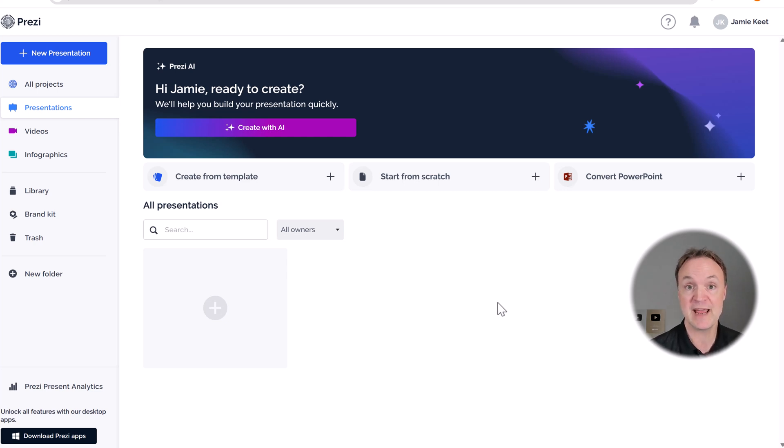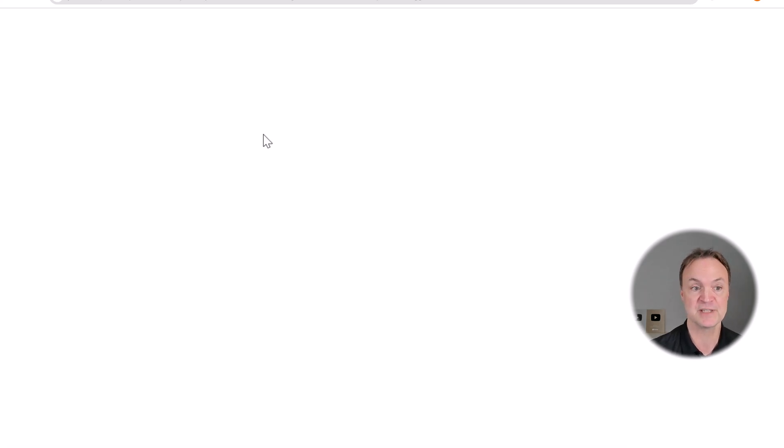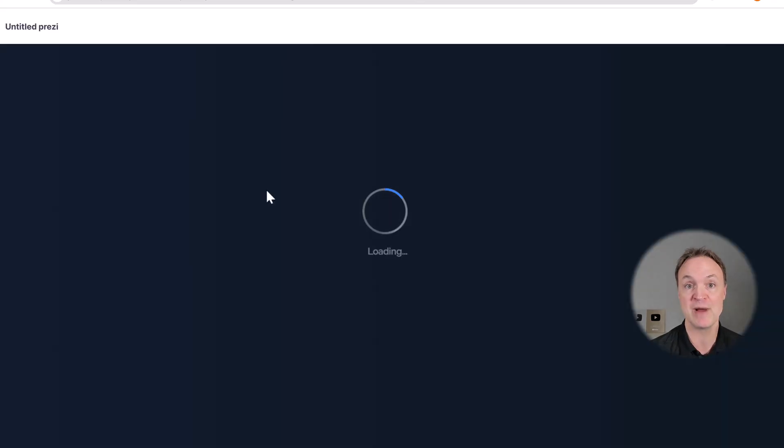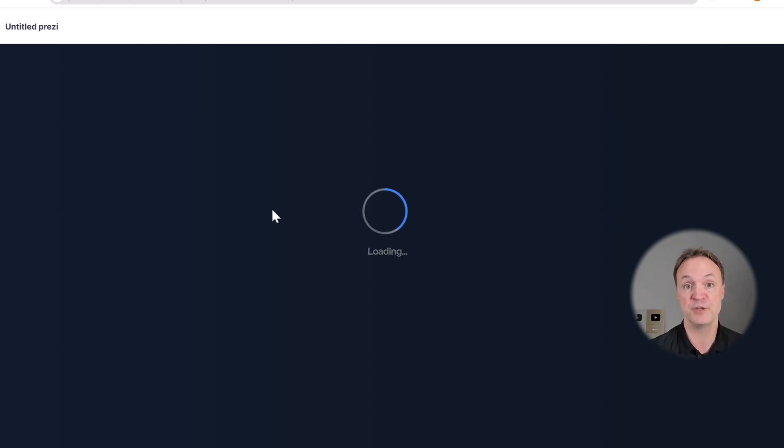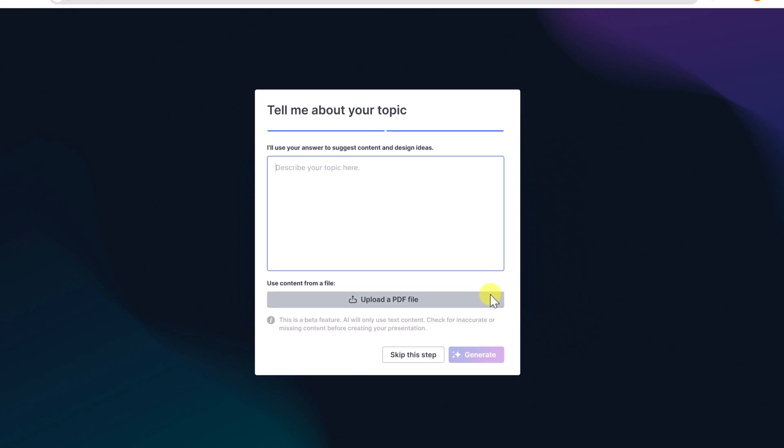But let's go ahead and just start with a new presentation with Create with AI. There's different ways we can make presentations, but I want to show you how quickly you can get started with just a few words. What we're going to start with here is, say, we need a campaign strategy for a local brand looking to grow engagement. So that's all the information I'm going to start.